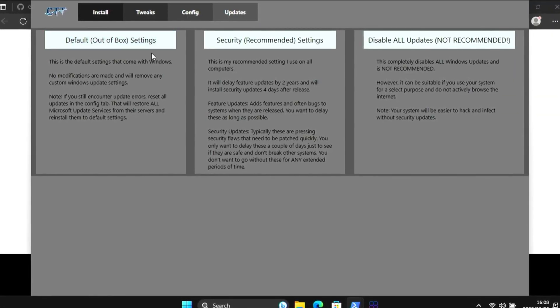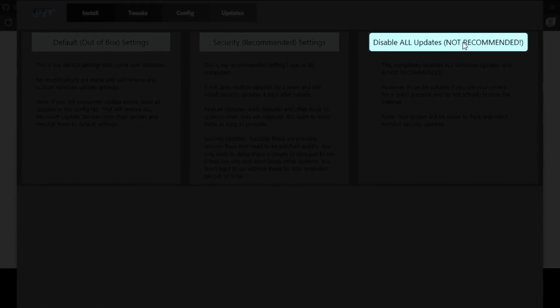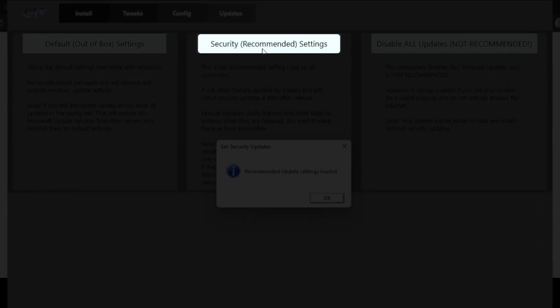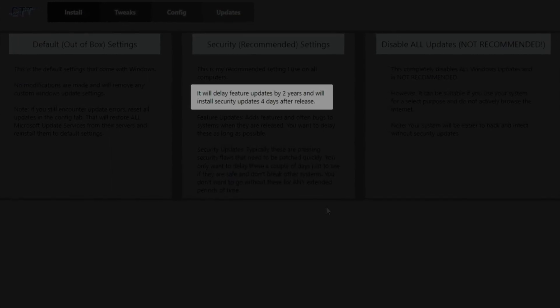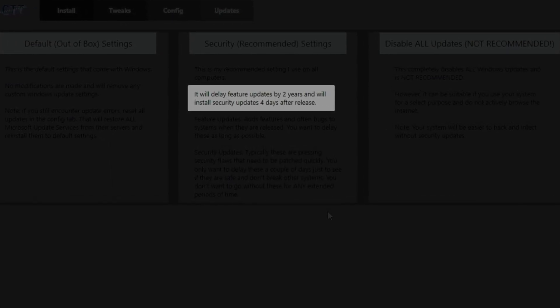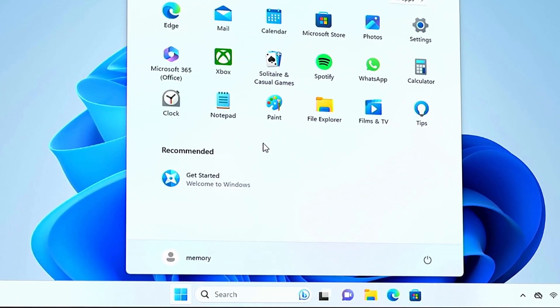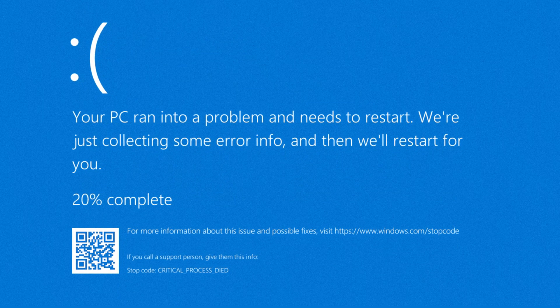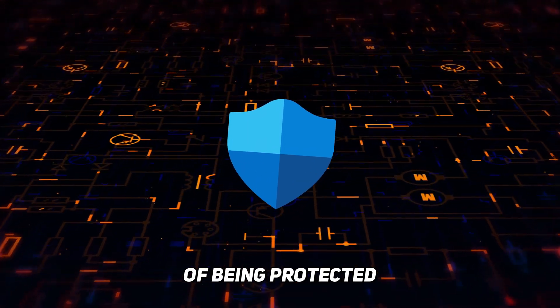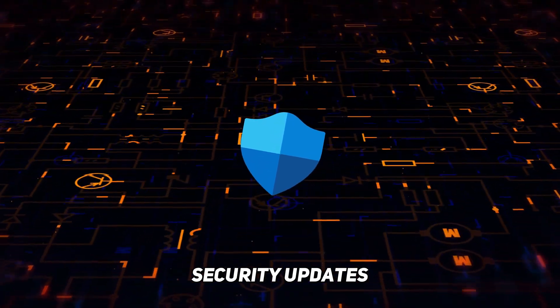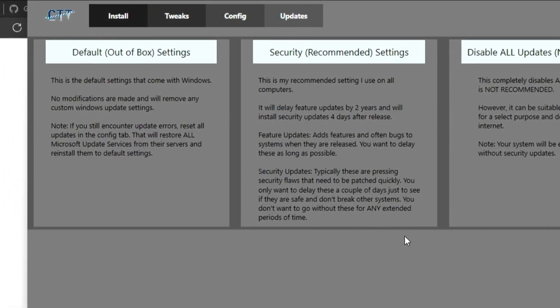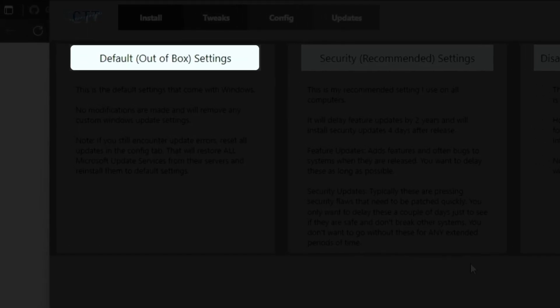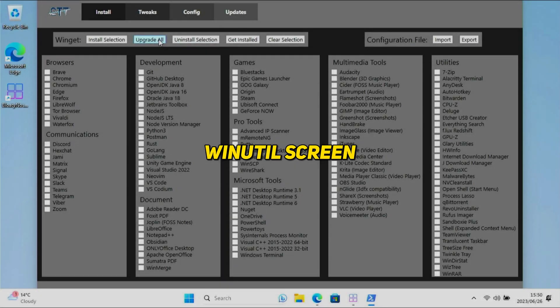In the updates section, you have the option to disable all updates, but I don't recommend this. Instead, just select the security update setting which will delay feature updates and install security updates four days after they're released. This way the chances of your Windows 11 installation crashing because of a bad update is really slim, but you still get the benefit of being protected by the latest security updates.